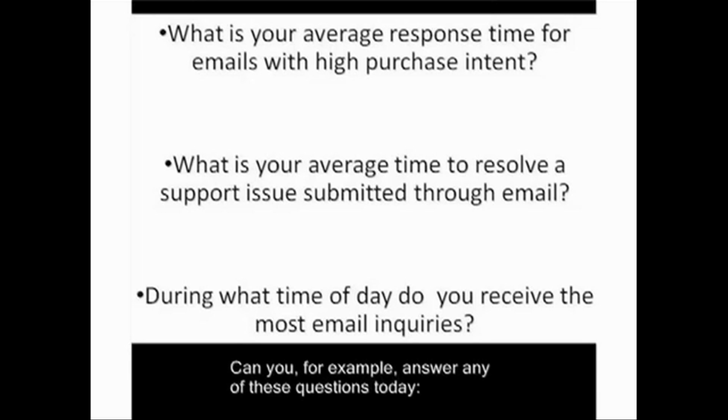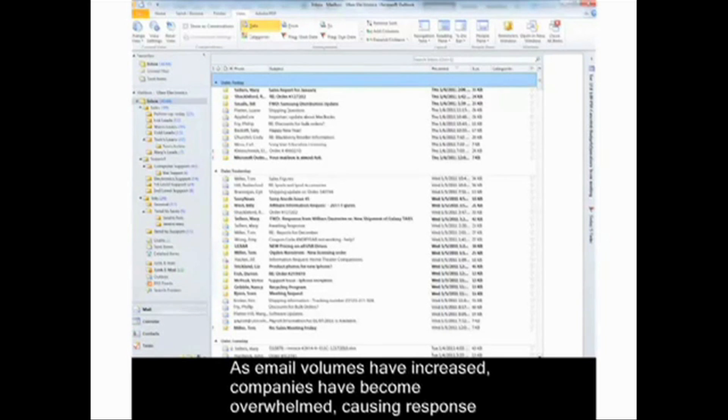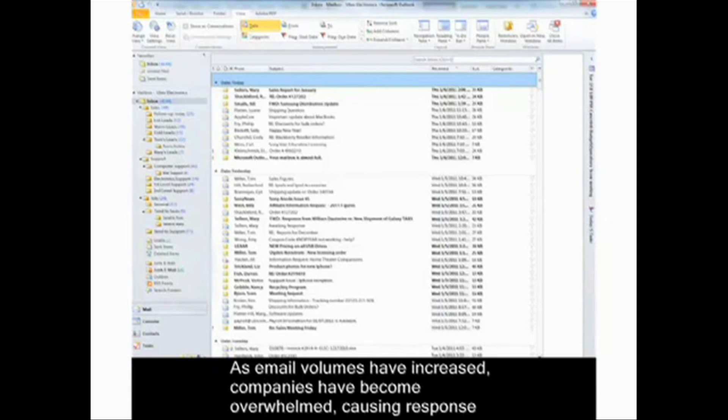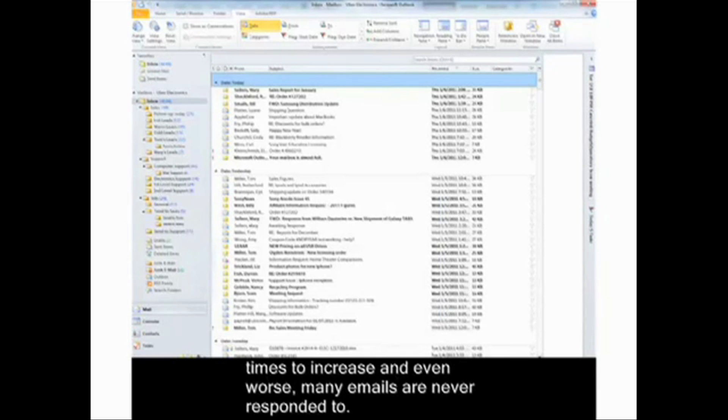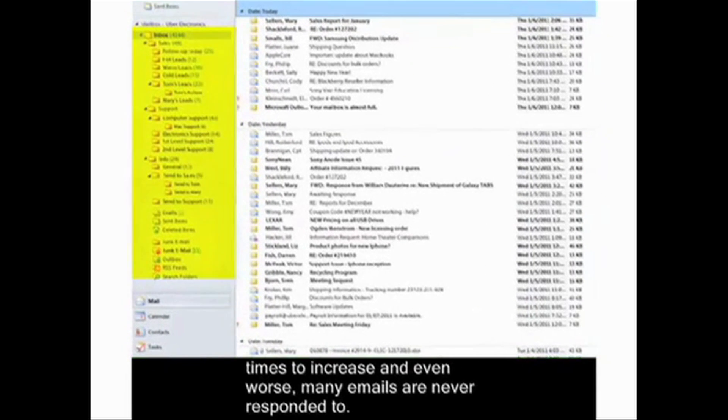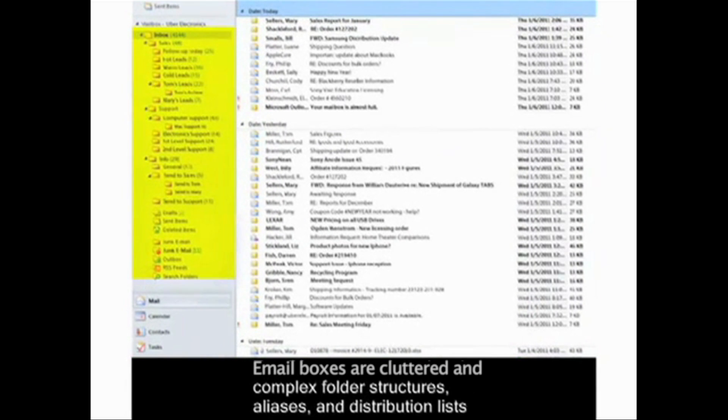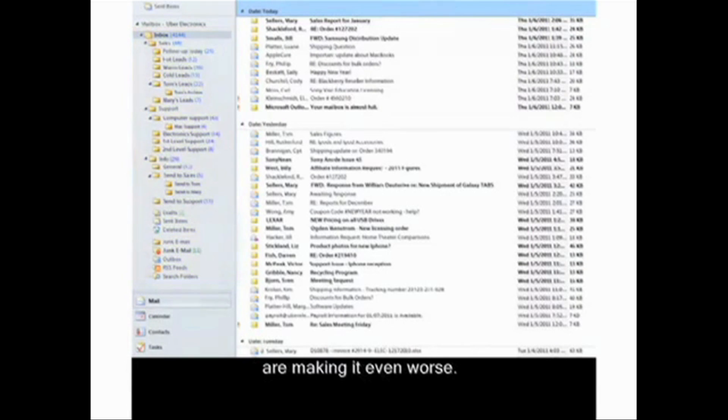As email volumes have increased, companies have become overwhelmed, causing response times to increase. And even worse, many emails are never responded to. Email boxes are cluttered, and complex folder structures, aliases, and distribution lists are making it even worse.